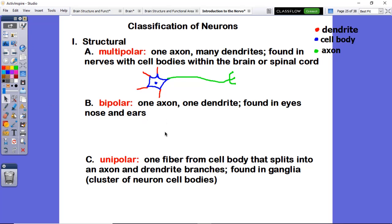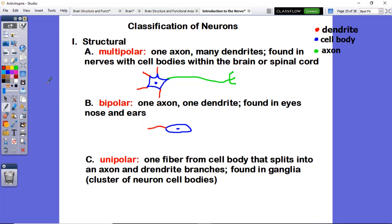Bipolar neurons have one axon and one dendrite. We start with our cell body, and that cell body will have two poles coming out of it, which is why you get the name bipolar. We have a nucleus in the center, one dendrite on the receiving end, and one axon coming out. Bipolar neurons are your rarest neurons, and they're only found within your nose and your ears, picking up the sensation of smell and hearing.